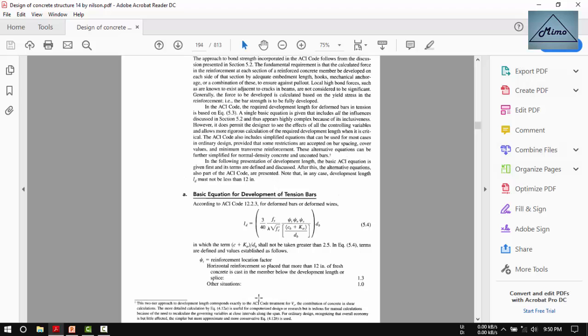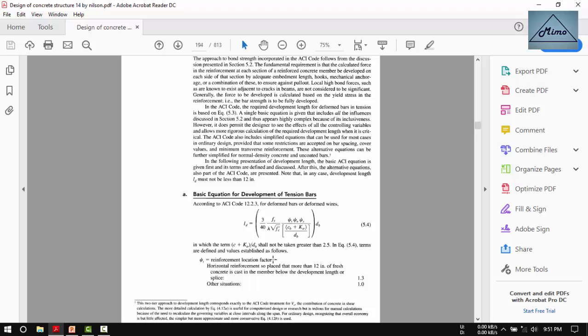But for reinforcement location factor, horizontal reinforcement with more than 12 inches of fresh concrete cast below the development length, we have to take 1.3 for the reinforcement location factor.